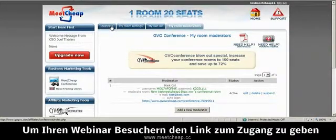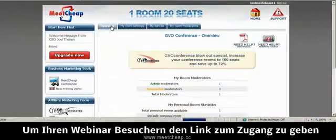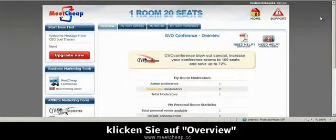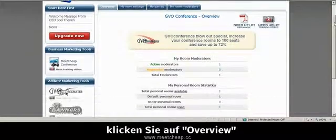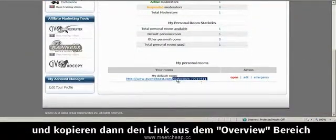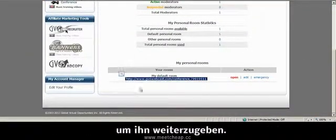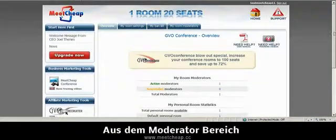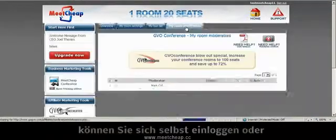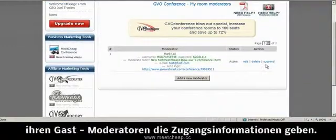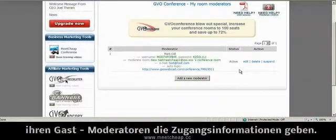So to give people the room as a viewer, you would click on the Overview and you can copy and paste the URL from the Overview tab. From the Moderator tab, that's where you or any other moderators could log in or you could send the moderator information.